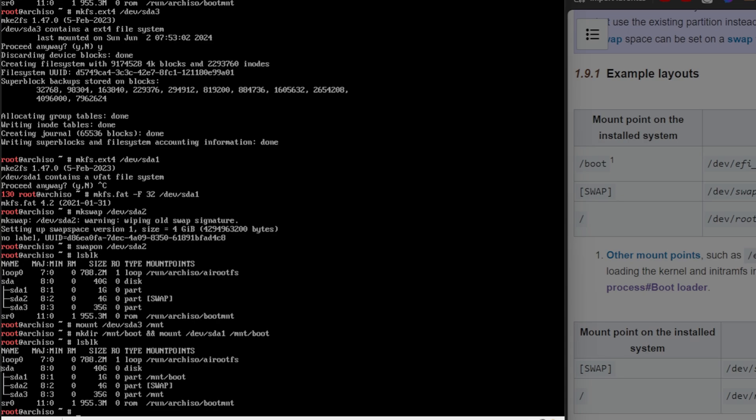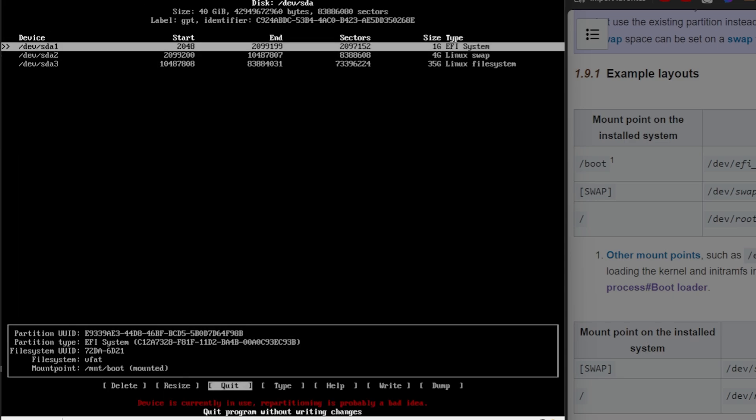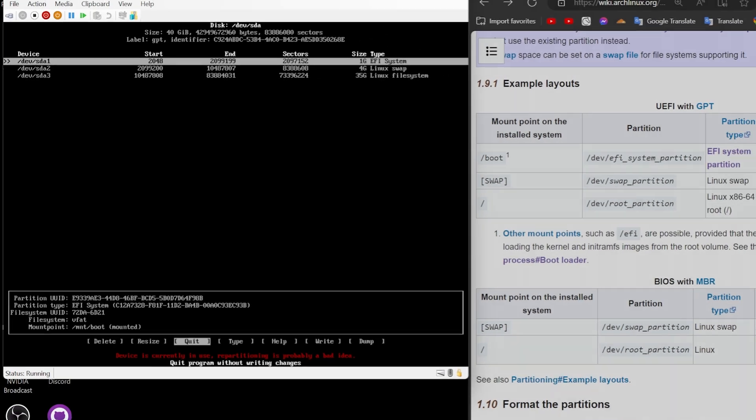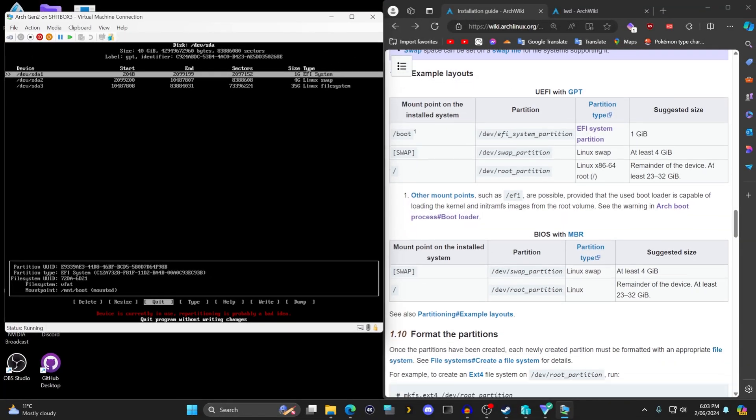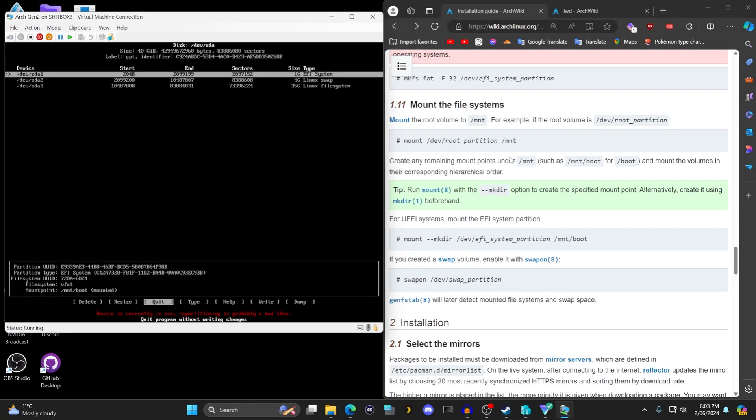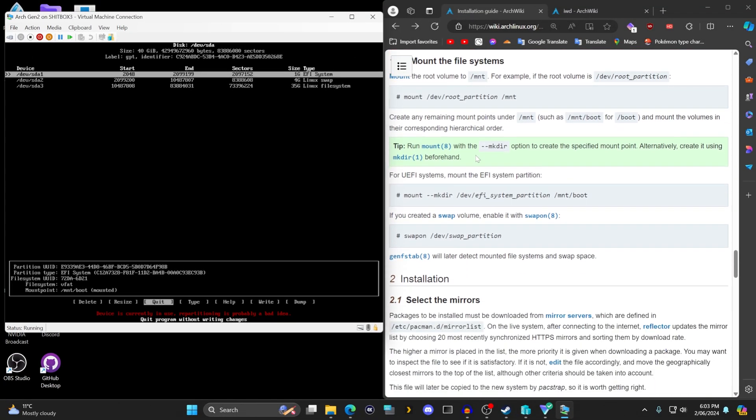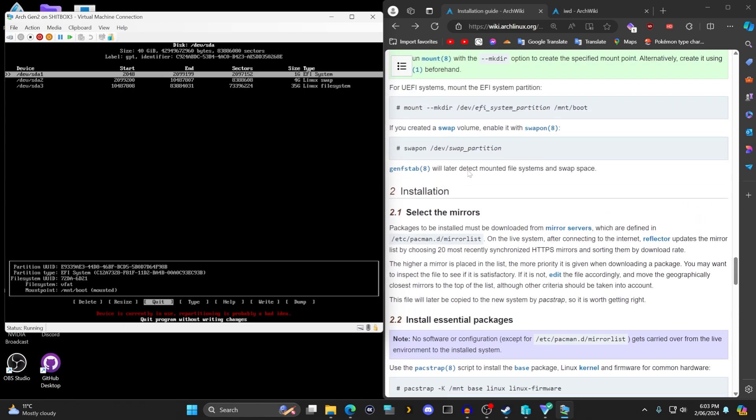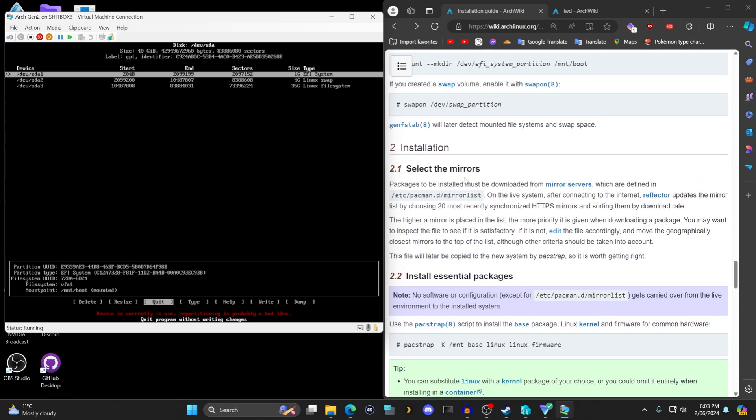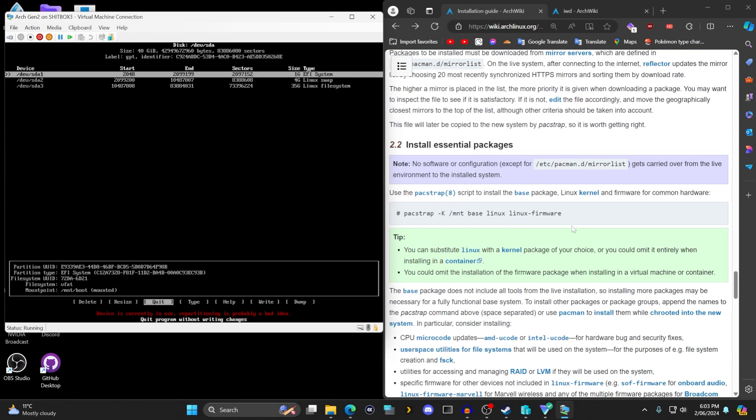So the main thing I wanted to go over with this is just use cfdisk instead of fdisk, and you can use this for all partitioning of your system. It's just much simpler and intuitive than using fdisk. And as you can see down here, after we've mounted the file systems, we've made it through most of the article for installing Arch Linux.